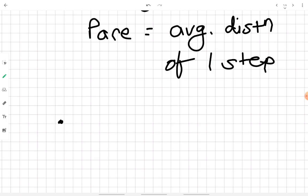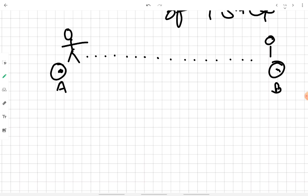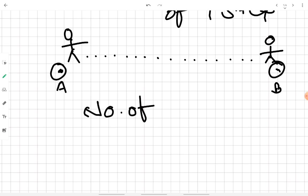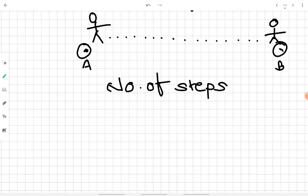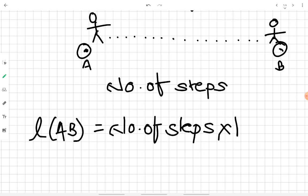In pacing, given points A and B, we make a person walk from point A to point B, and while walking he counts the number of steps. The linear distance between A and B is then given by: number of steps multiplied by the pace of the person.